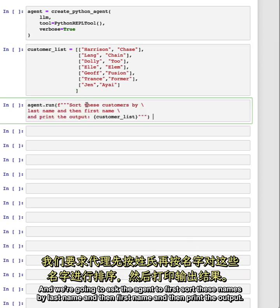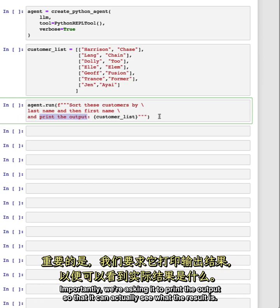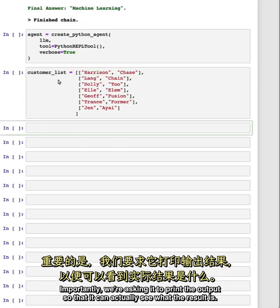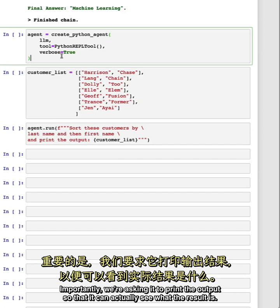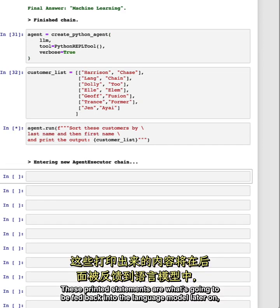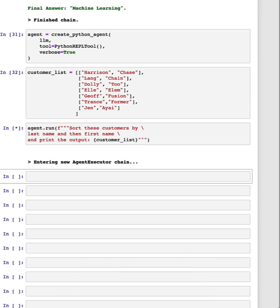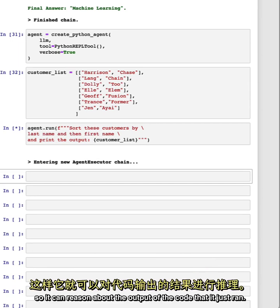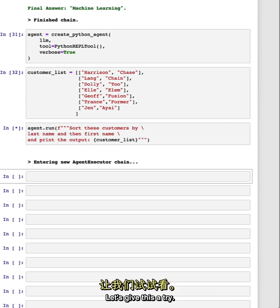And we're going to ask the agent to first sort these names by last name and then first name, and then print the output. Importantly, we're asking it to print the output so that it can actually see what the result is. These printed statements are what's going to be fed back into the language model later on so it can reason about the output of the code that it just ran. Let's give this a try.